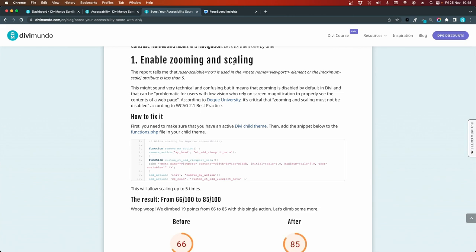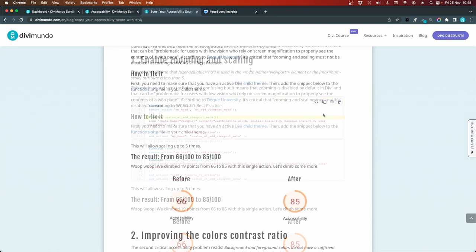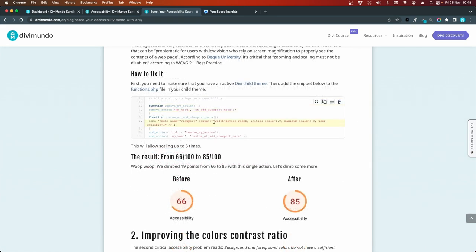Enable zooming and scaling. Here we have a code snippet that you need to add to your functions.php file to enable zooming and scaling. So you need to have a child theme to do this, because if you add this to your Divi functions.php file, it will be overwritten the next time you update Divi.